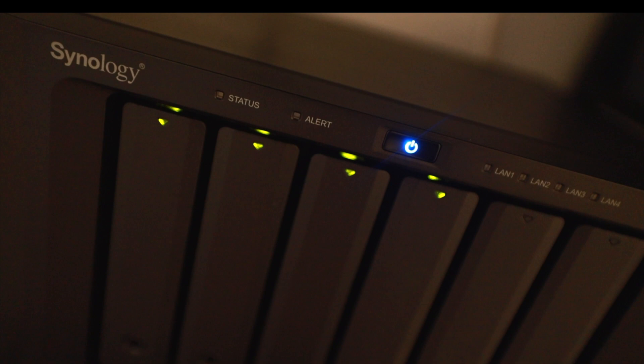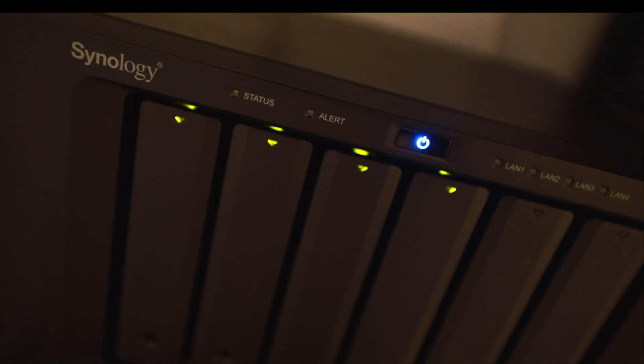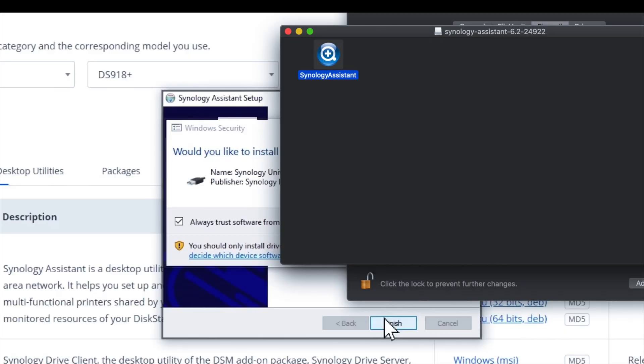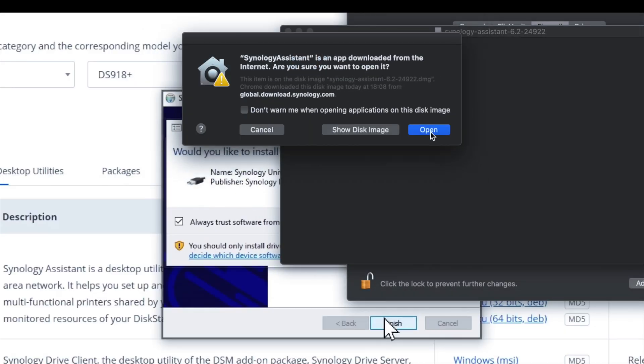It's up and running! The first thing we're going to download is the Synology Assistant, which will help us throughout the setup process. You can find it on the Synology website — it's really easy. There's also a whole bunch more software you can add to this system.